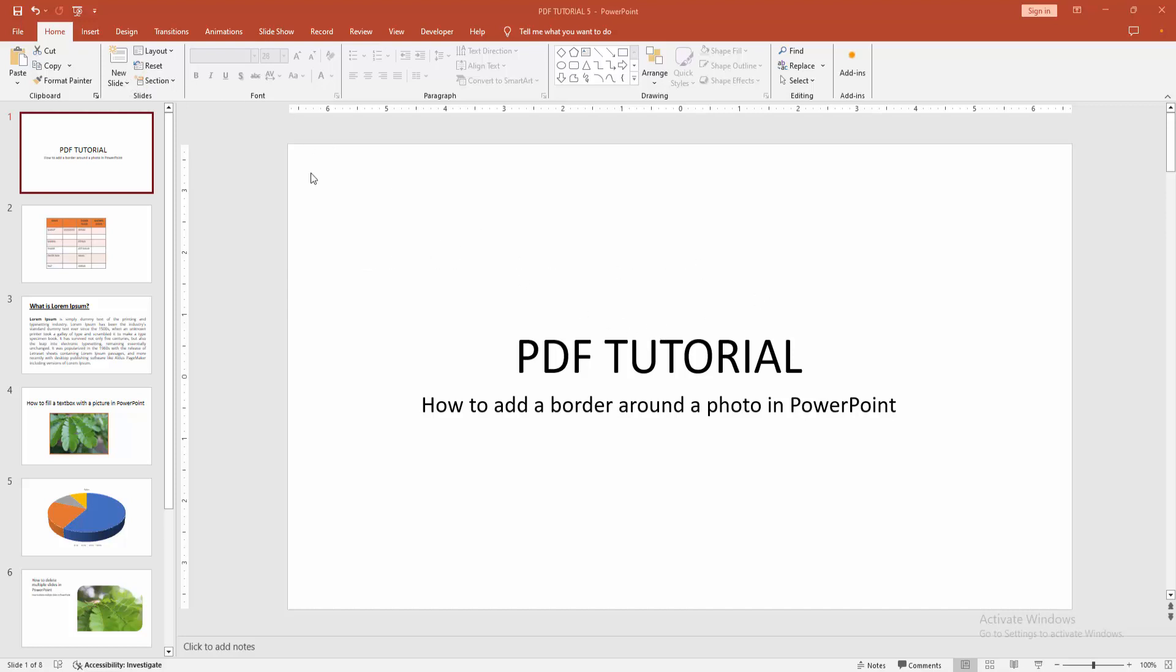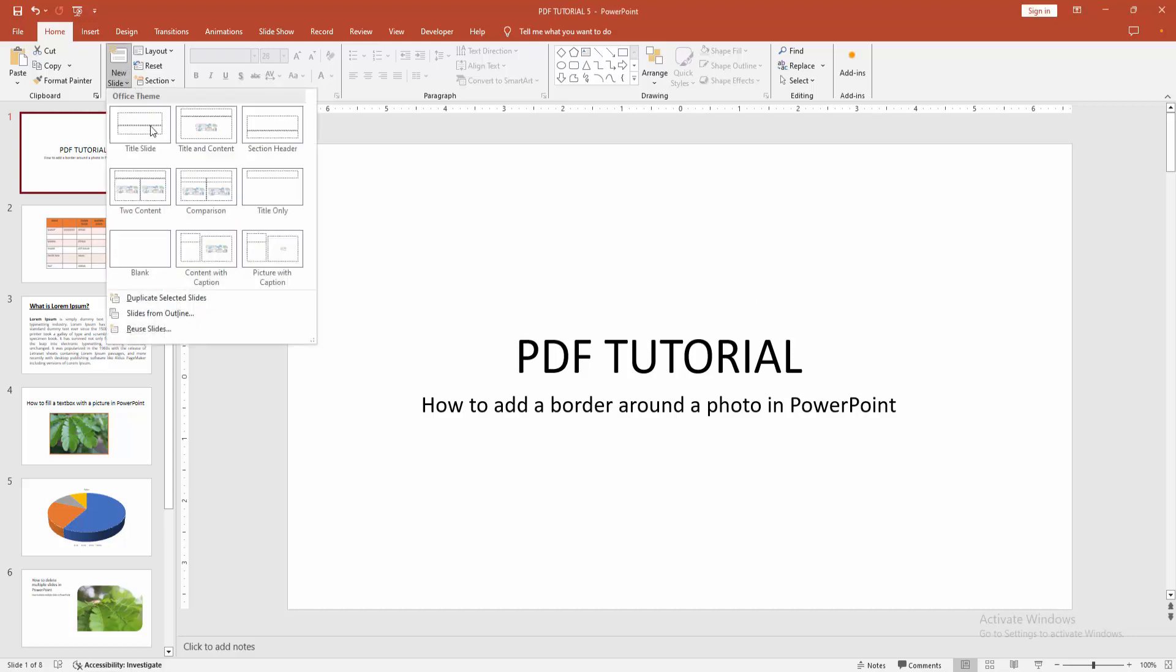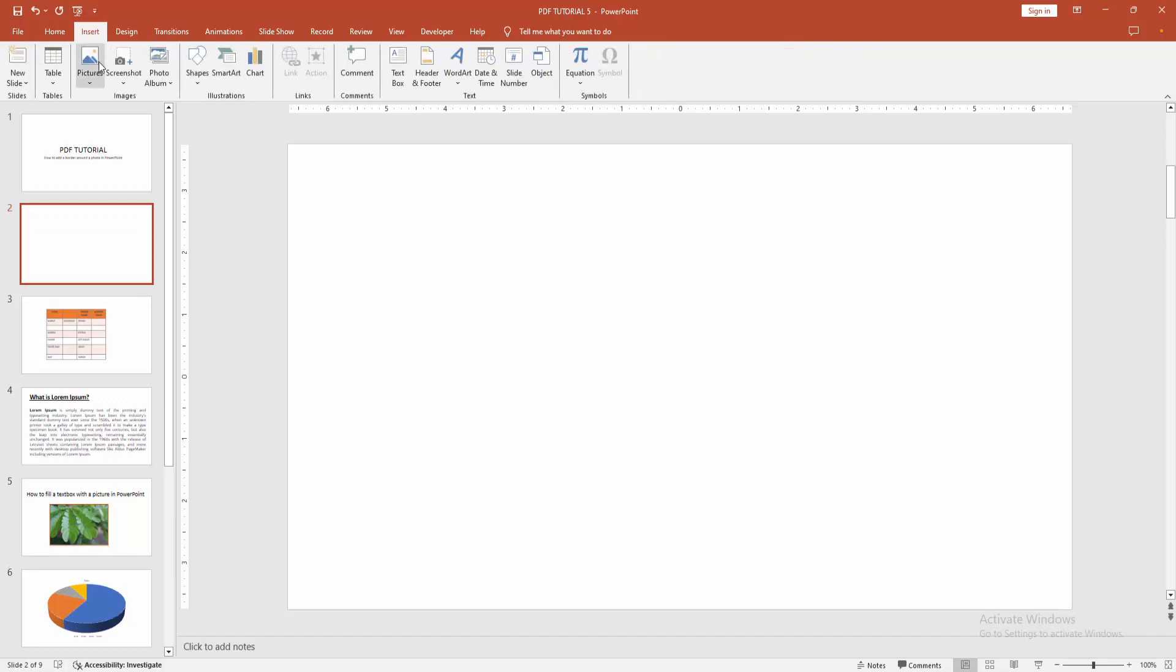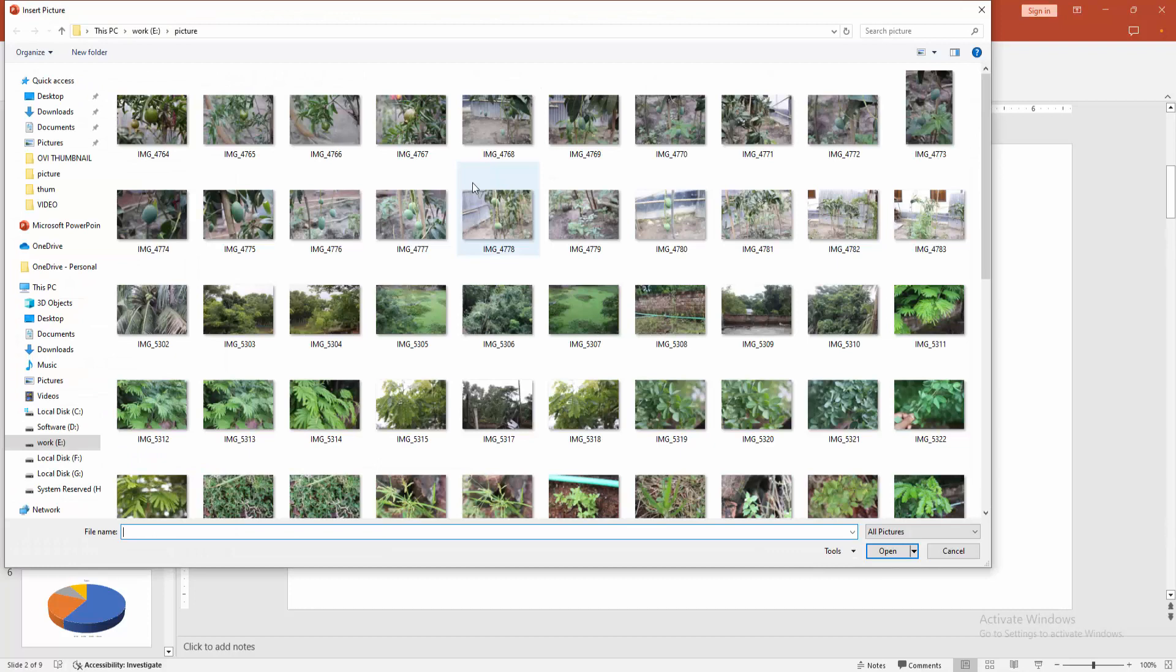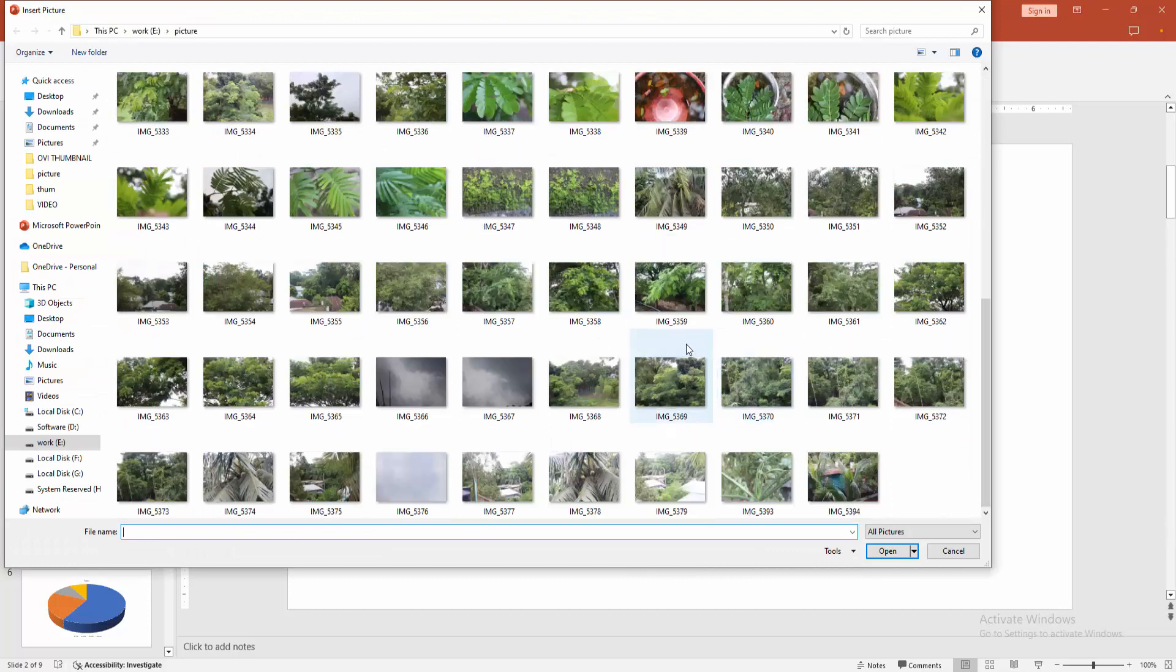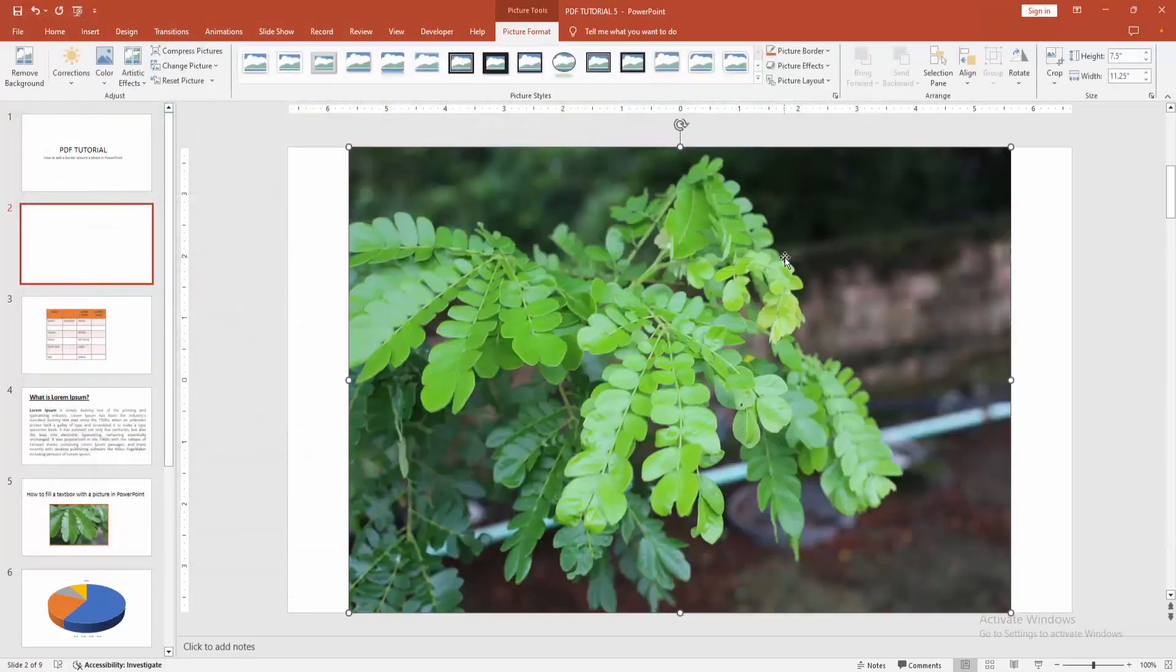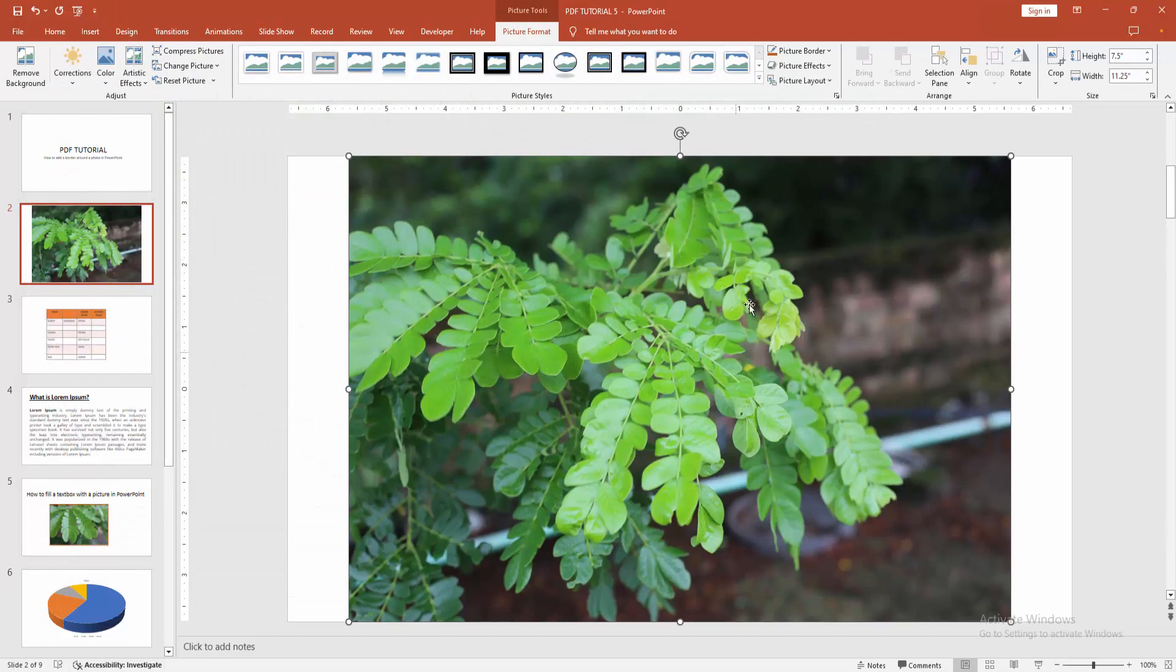Then go to the New Slide drop-down menu, create a blank slide, then go to the Insert menu, Picture drop-down menu, and click This Device. Select a picture and insert it.